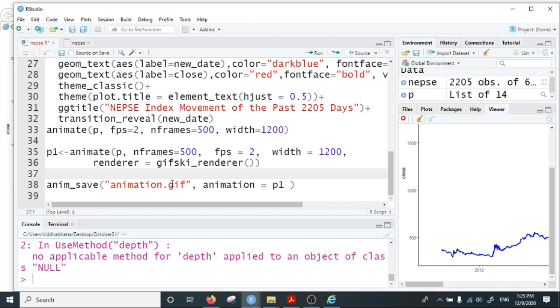Since I have not installed the ffmpeg software in my computer, I'm not able this time to create the video from this animation. But you can do that, or you can just convert the GIF image to video by using any online conversion tools.